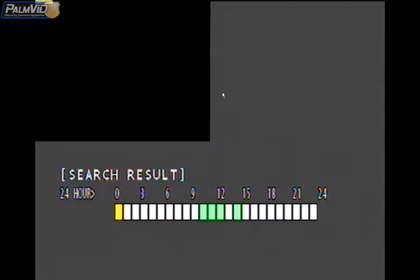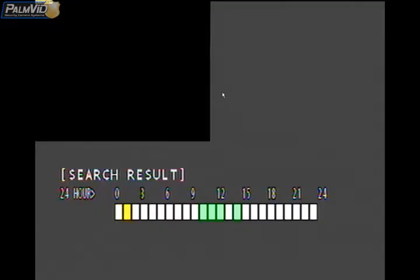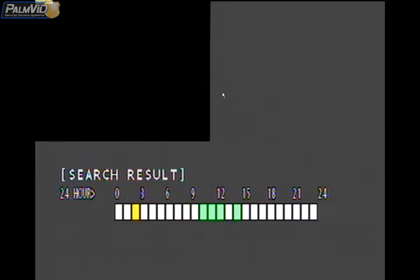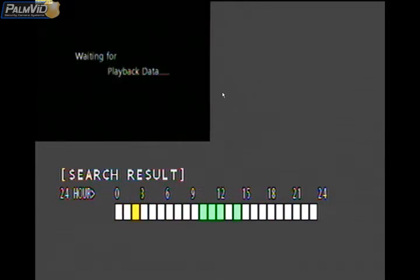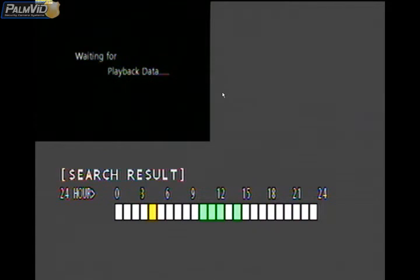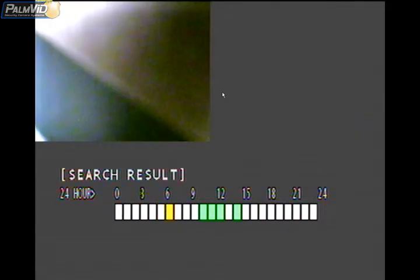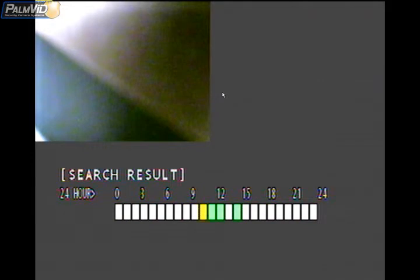Press enter and it's going to give you the actual times that are recorded. This starts off at 12 o'clock in the morning, going 1, 2, 3, etc. The ones in white have no recording; the ones in green have recordings. So the first recording is at 10 o'clock in the morning.